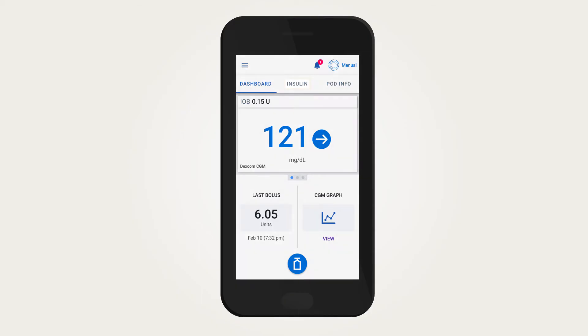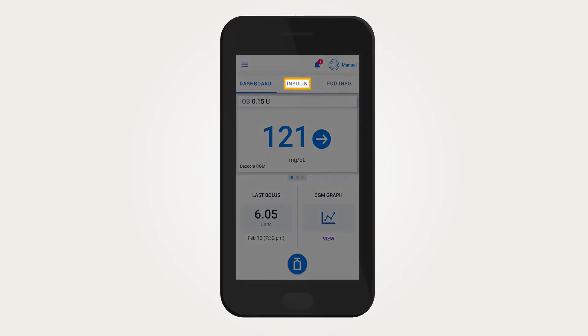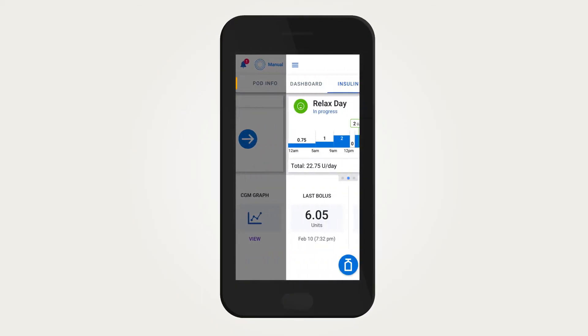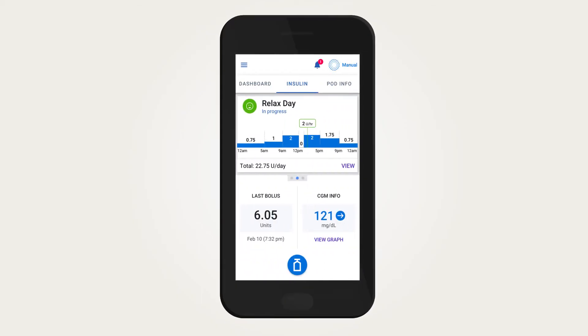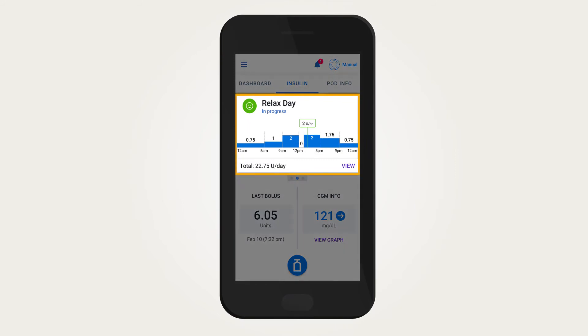The insulin tab on the home screen will allow you to access additional details about your manual mode basal delivery.